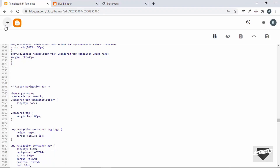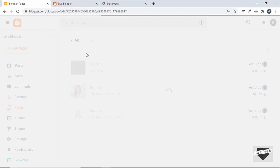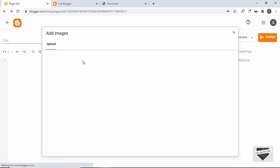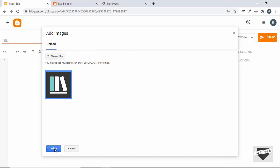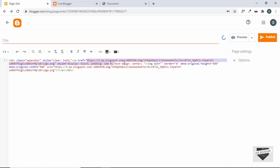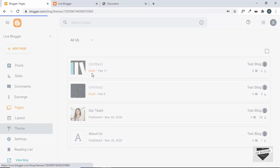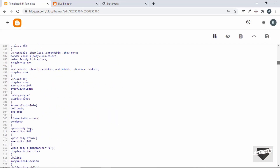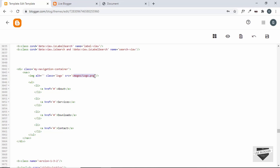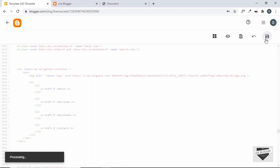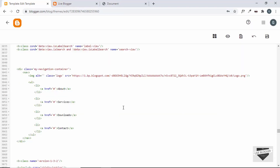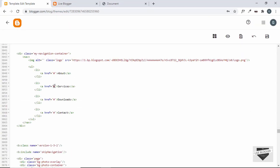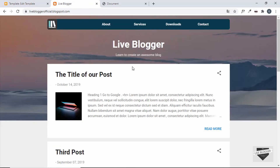Now let's upload the logo image to Blogger. Go to Pages, create a new page, click Insert Image, upload from computer, choose the logo file, select original size, and copy the image URL from the href. Go back to the theme HTML, paste the image link in the src attribute, save, and the logo is now displayed. Finally, replace the hash hrefs with the actual URLs of your About, Services, and other pages.